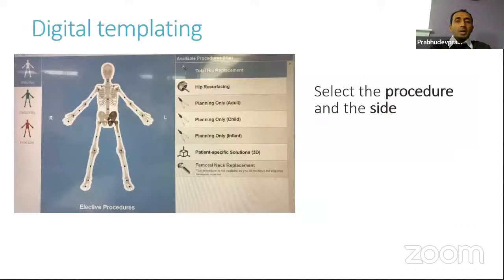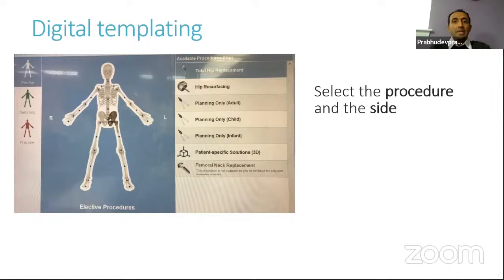You can do either conventional or digital templating — in the present day, digital templating is pretty much the standard and makes the process much easier with different software available. This is the software I use in my practice. When you do digital templating, you upload the X-rays to the software, which takes you to a page where you select the procedure you're doing and also the side — it's important to select the side.